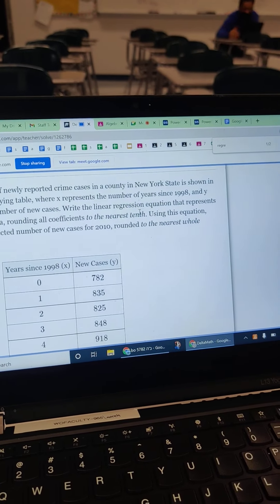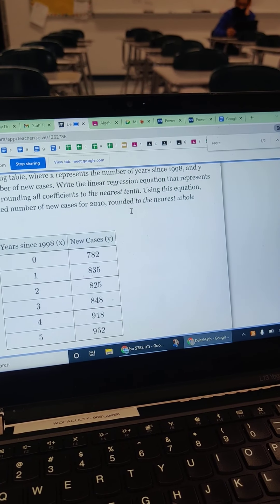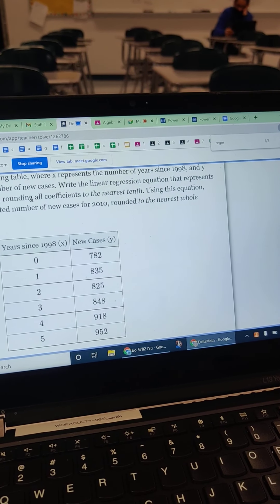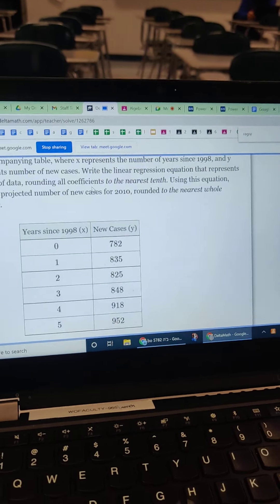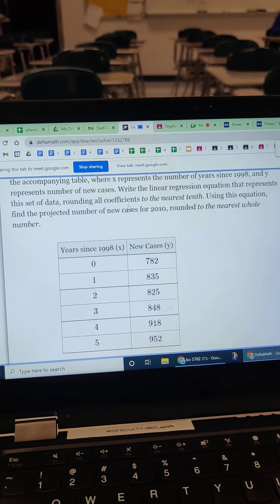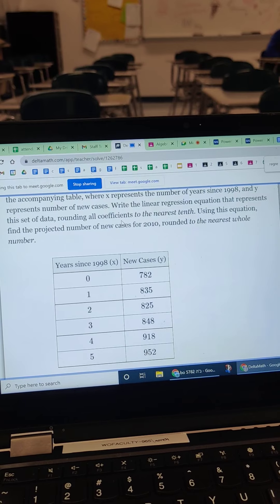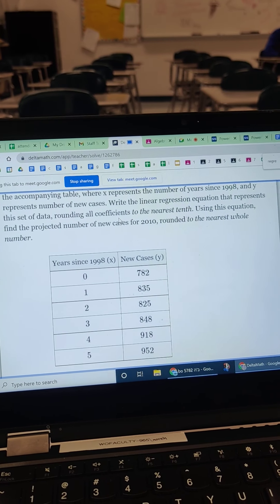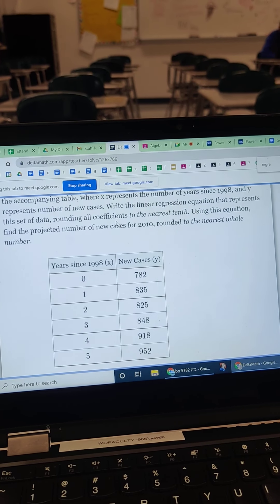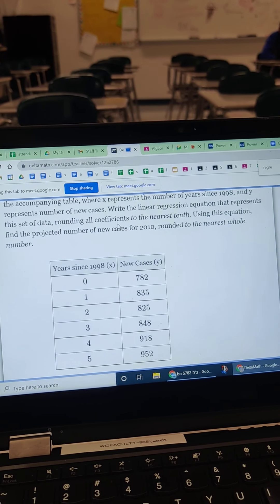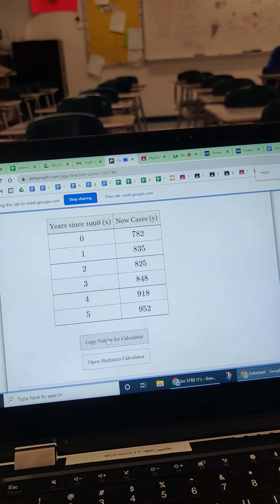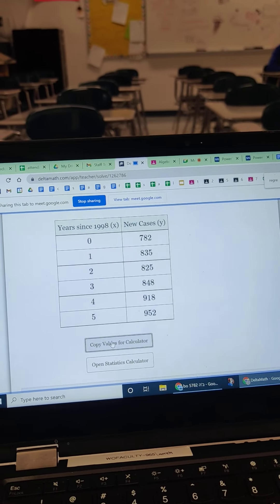All right, so write a linear equation. I'm going to check the rounding after. So here's how we do it. All right, so we take, we copy these values.